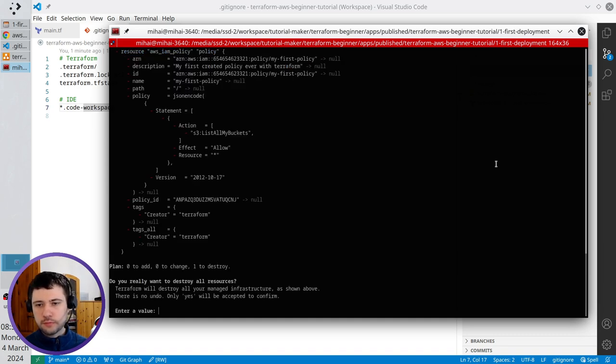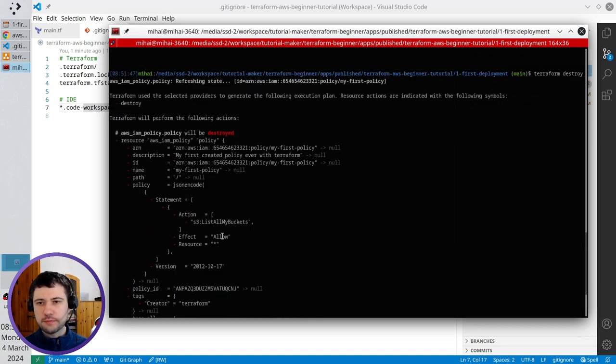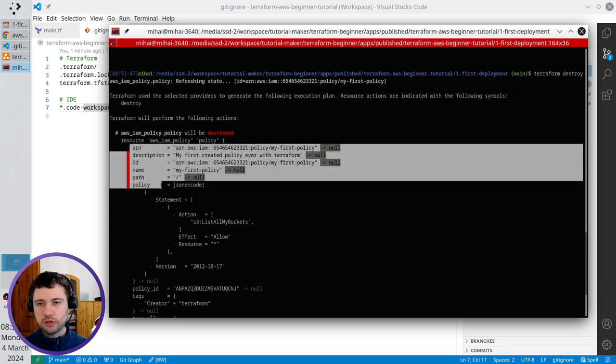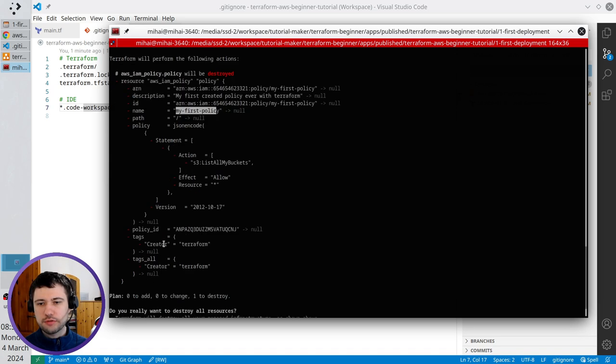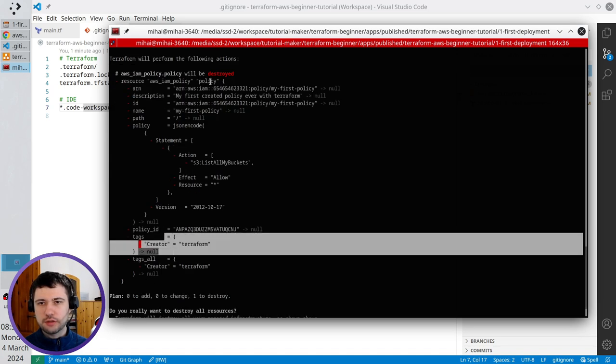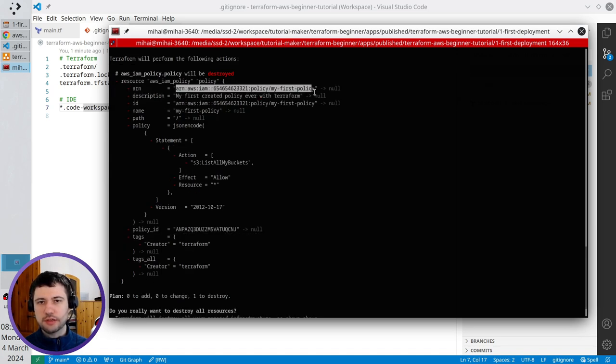Now you see that Terraform is planned to destroy one resource. The minus sign means the resource will be destroyed. And here is my policy name which will be destroyed with the tag, the policy ARN.